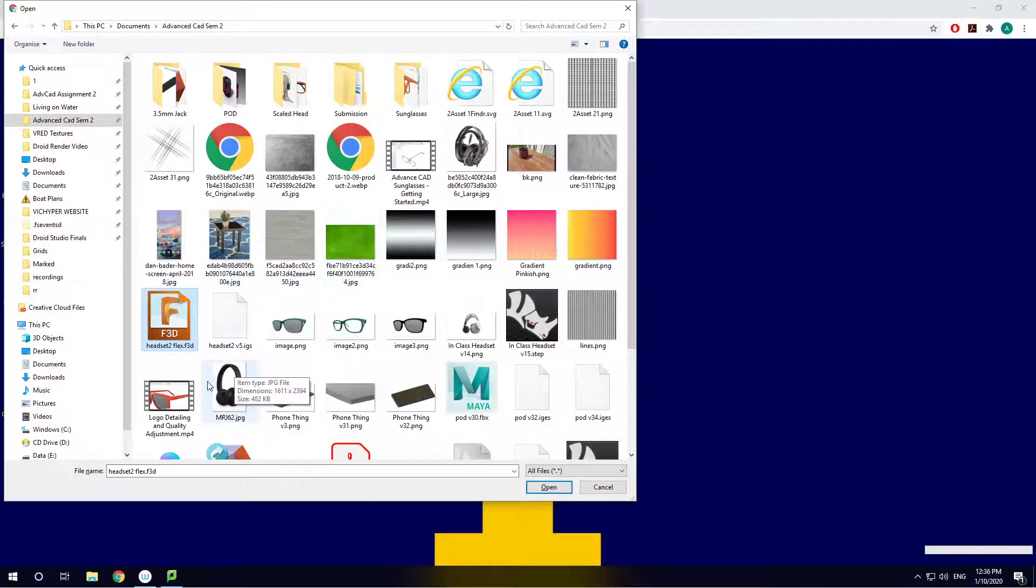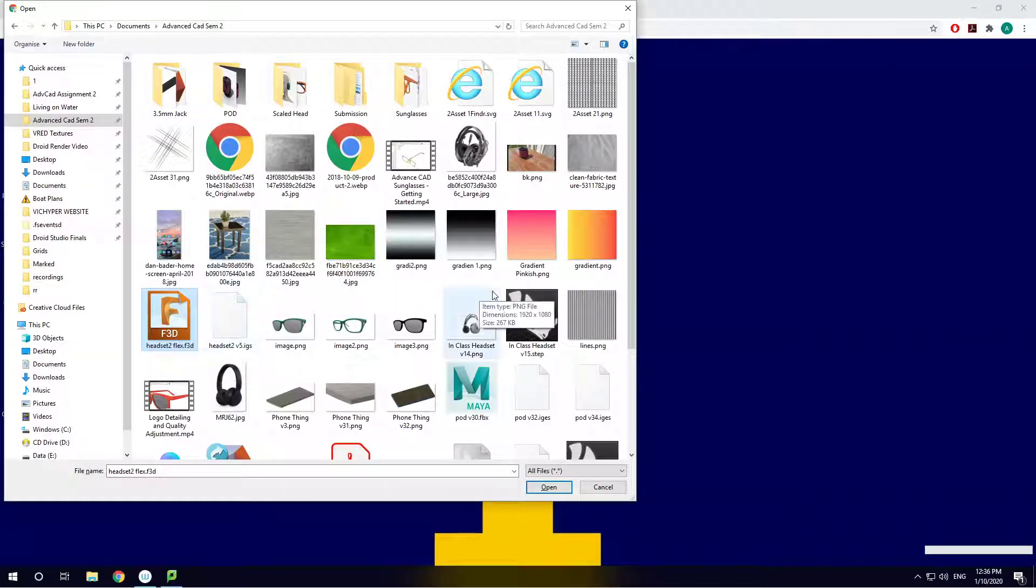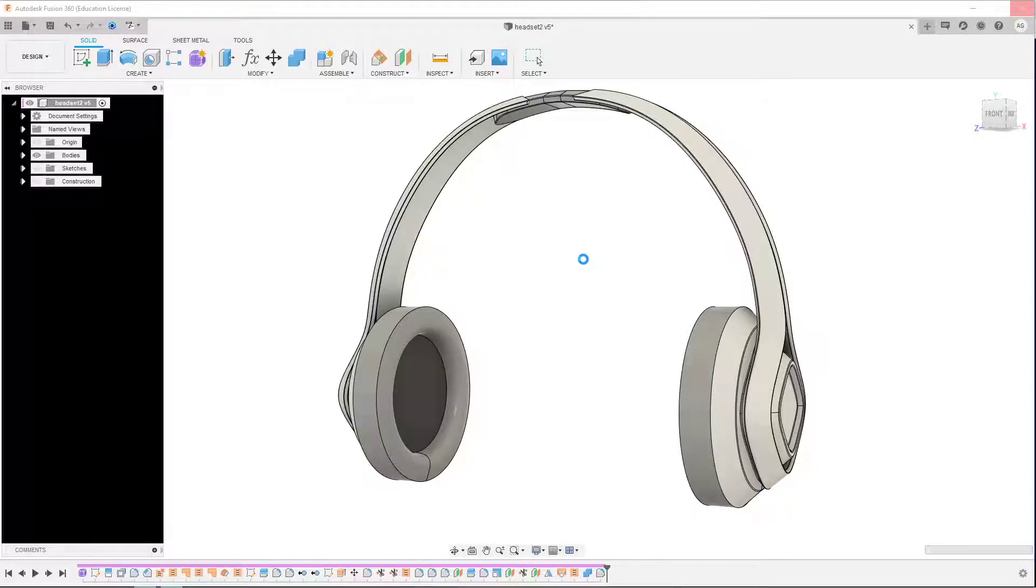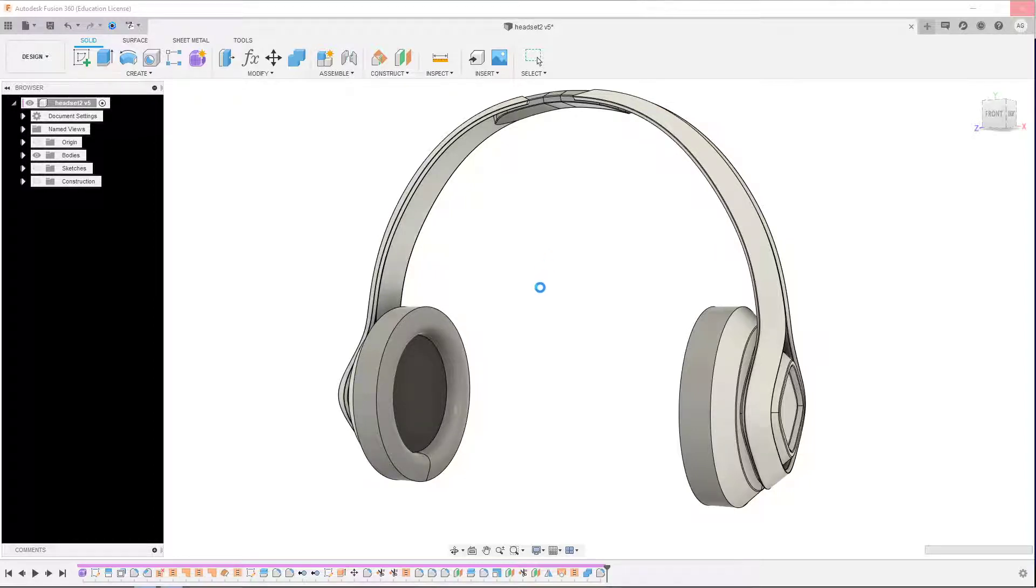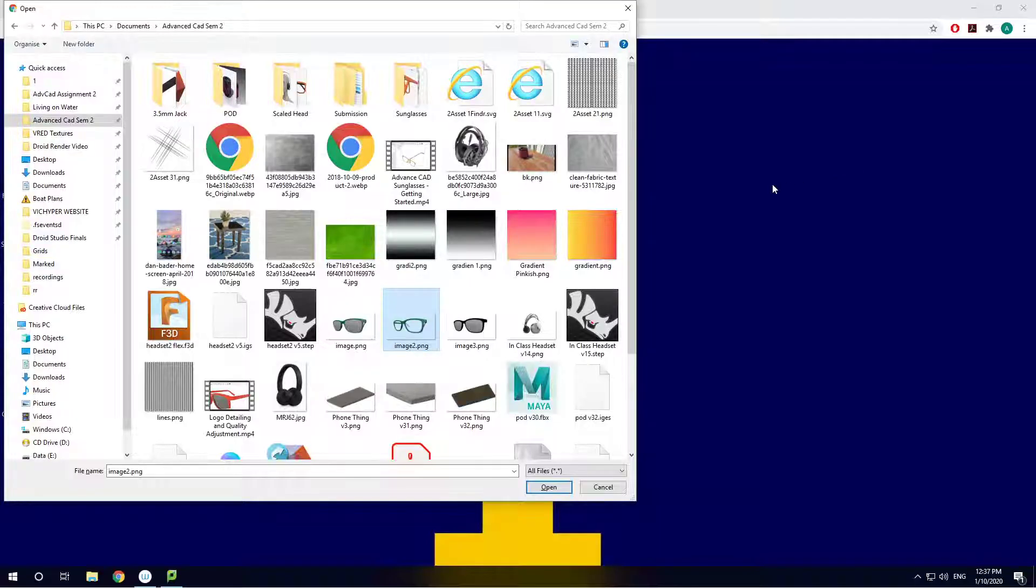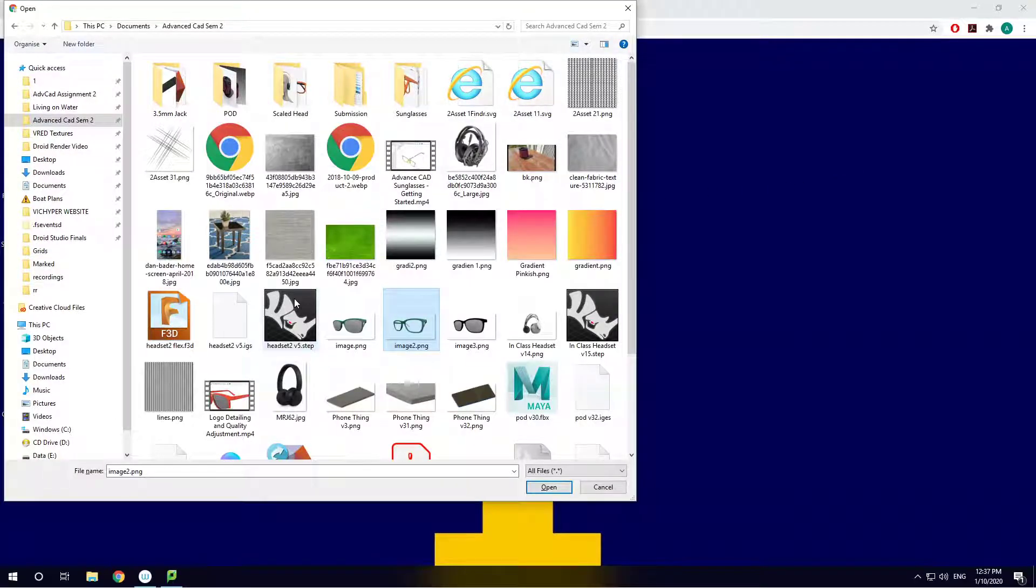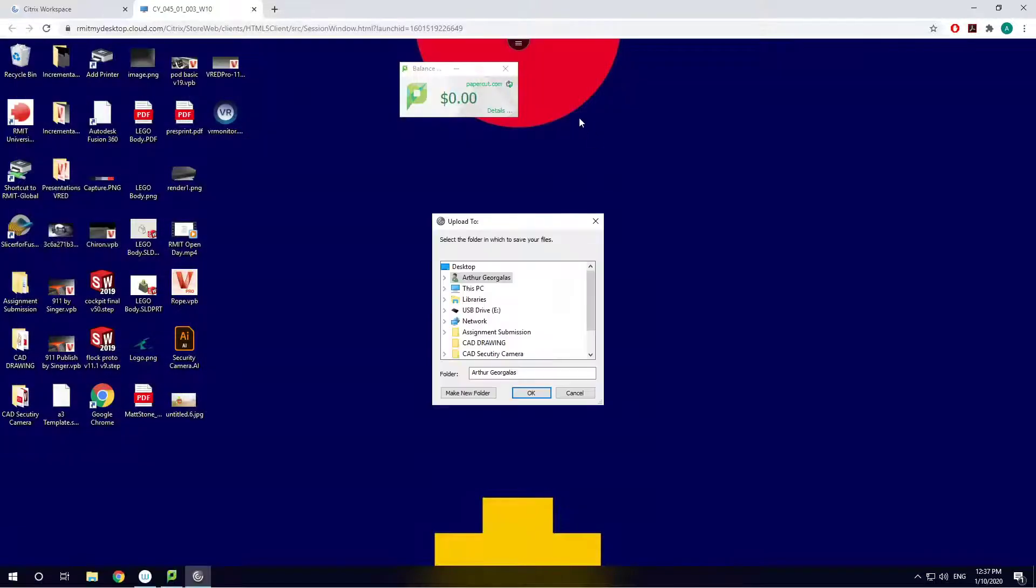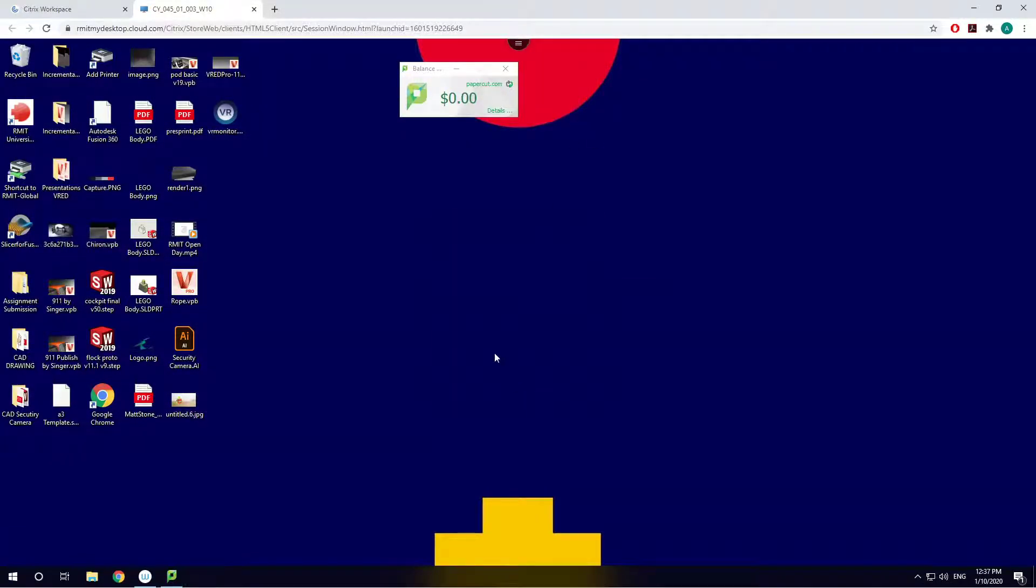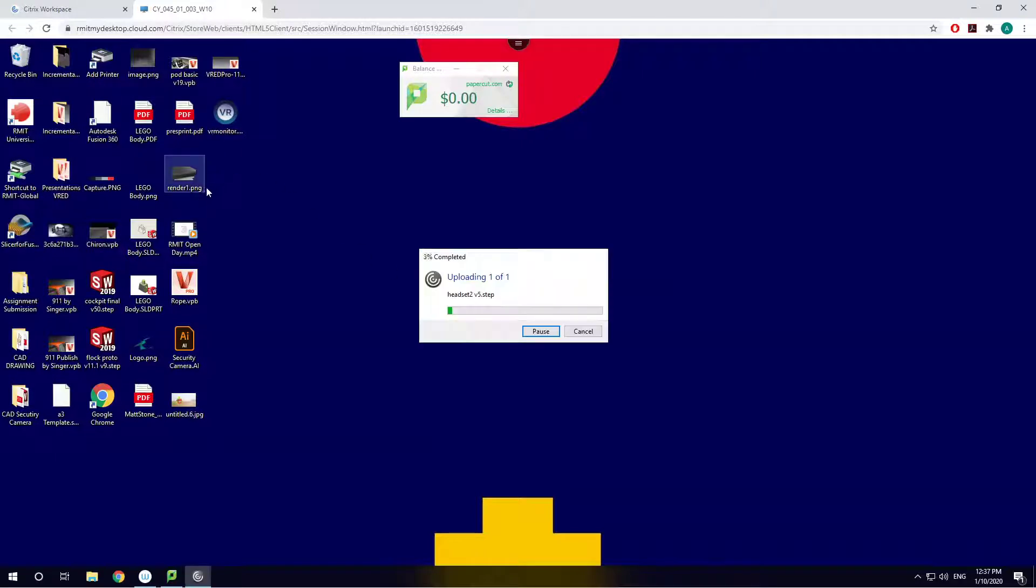And that should show up in here in a second. Fusion's kind of doing this thing where it likes to think that it's going to crash. There we go. Five meg, that's fine. That'll take like a second to upload. I'm just going to chuck it on my desktop here.